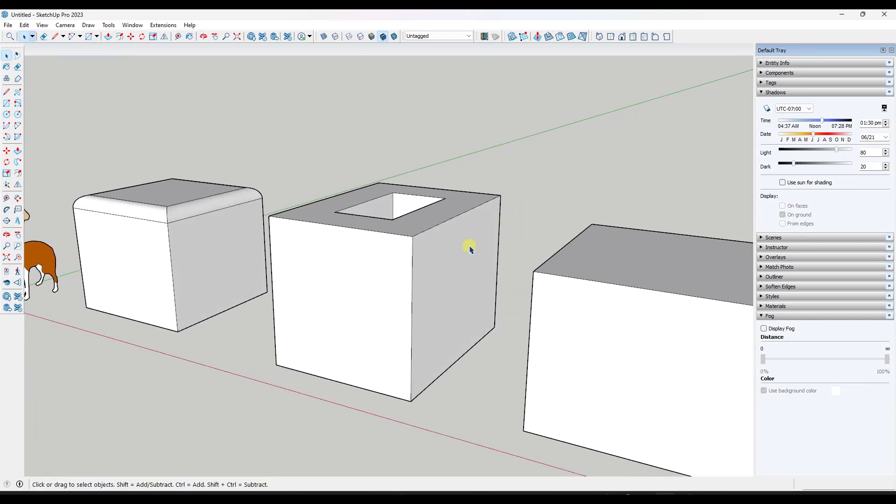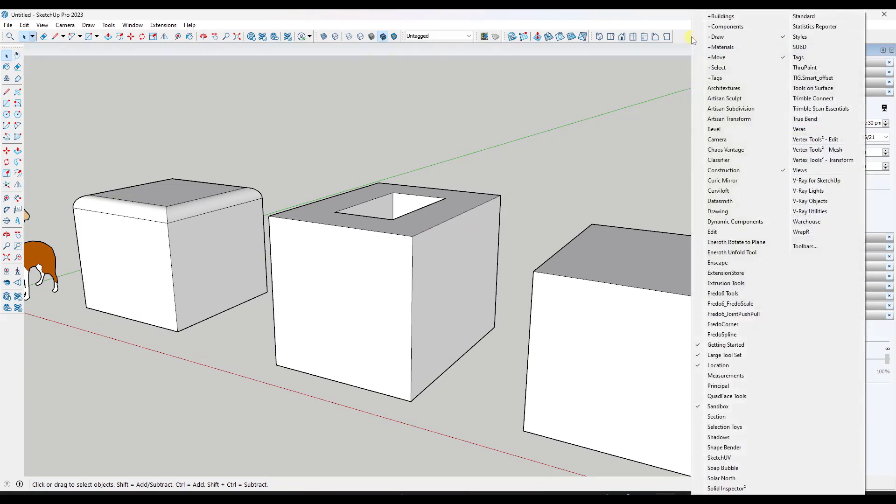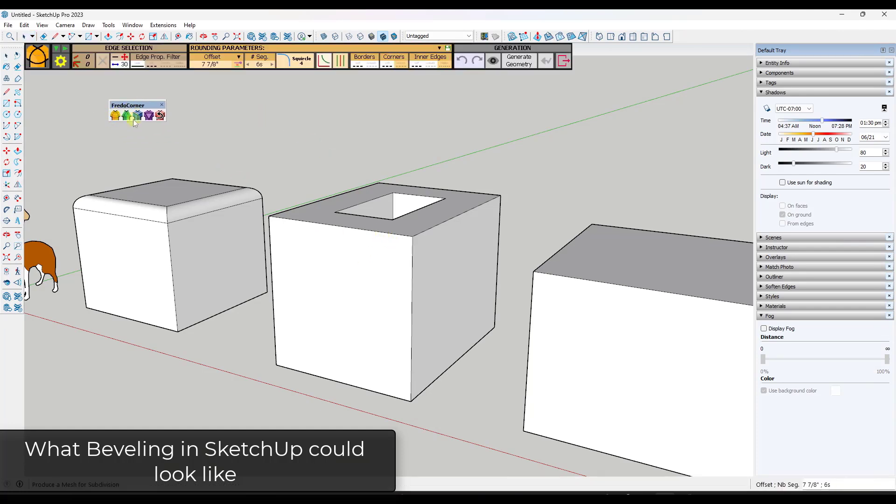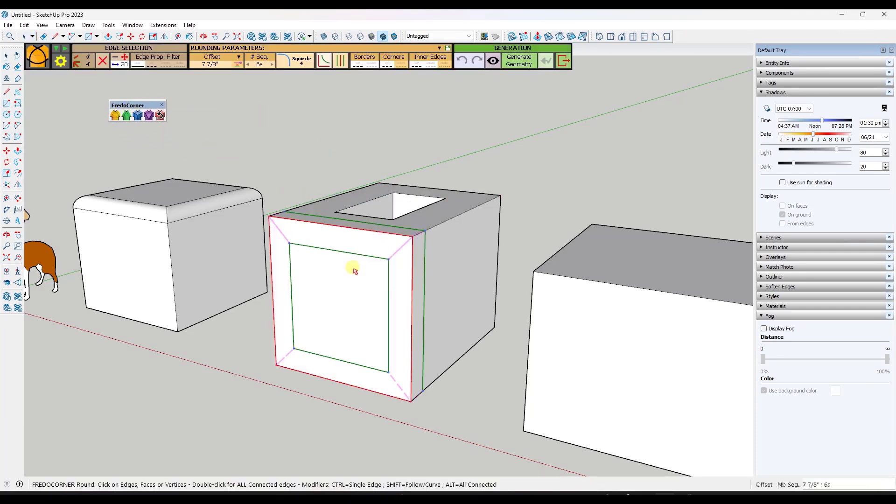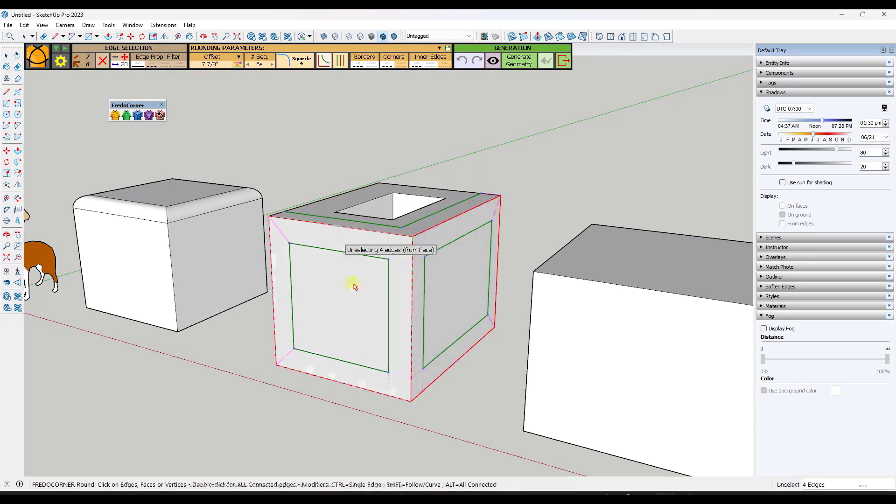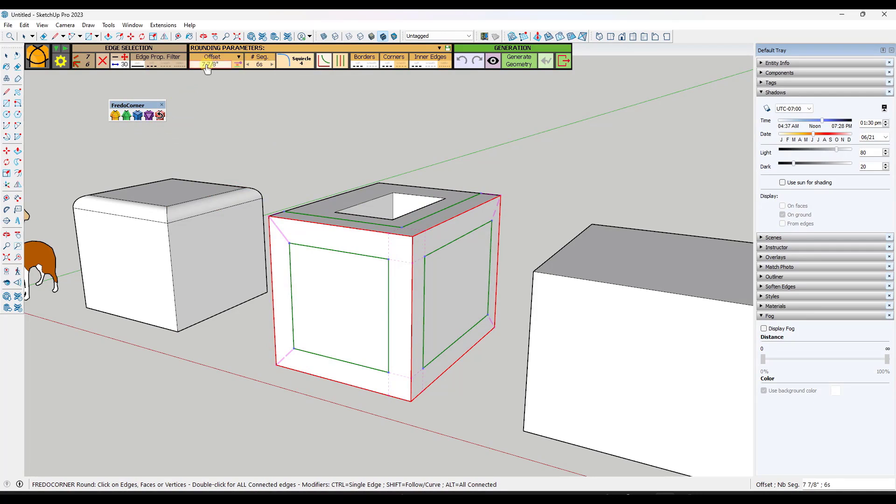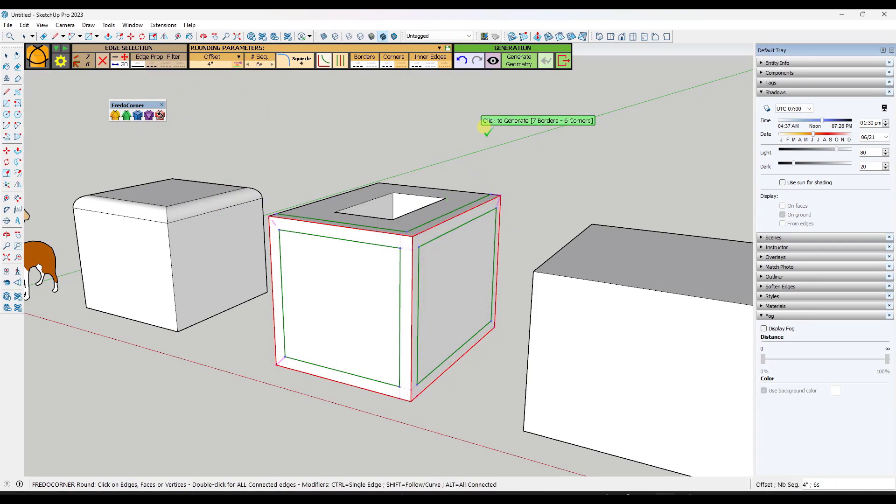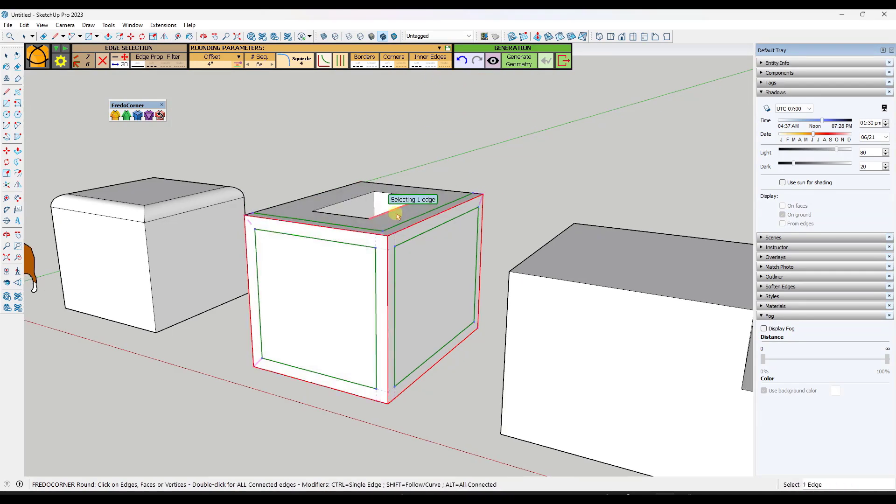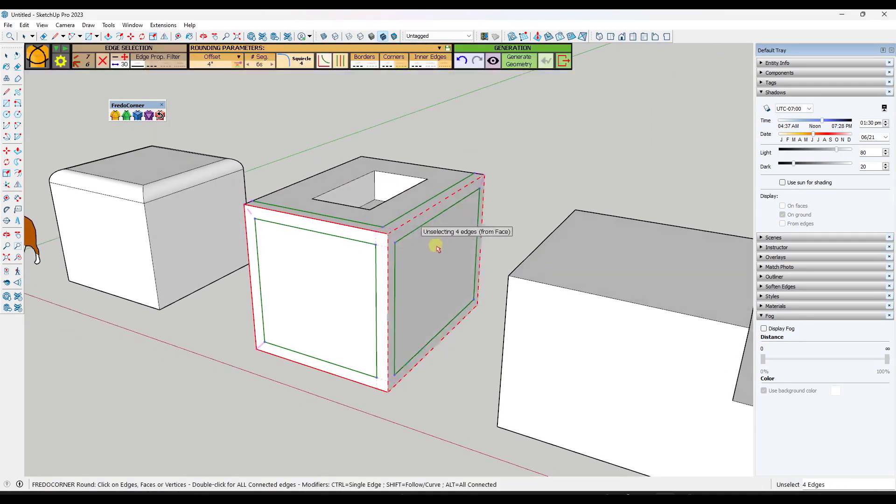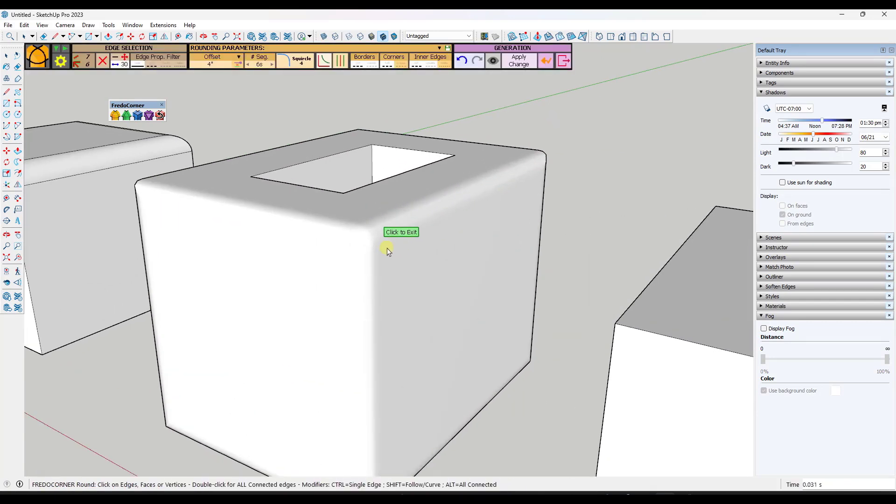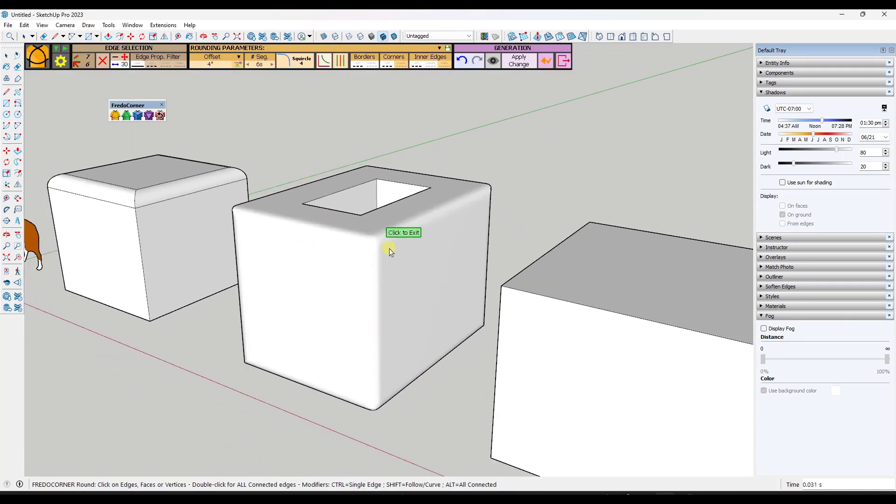The first is going to be Fredo Corner. Fredo Corner is a tool from Fredo6 that creates bevels. If I activate Fredo Corner, this is going to give me the ability to select multiple different edges or faces. I could select these faces if I wanted to or edges and I can set the offset of the bevel. If I type in a value of four, that's going to adjust. You can use this to quickly set places that are going to get bevels, and then I can click to place this.